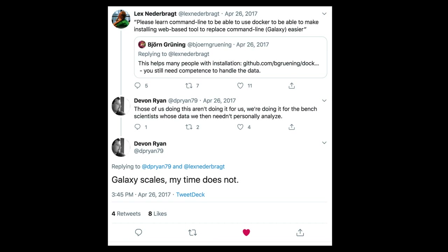I think a lot about why Galaxy, and this interaction on Twitter a few years ago really stuck out to me. Devin elegantly describes why technically savvy people still use Galaxy. It isn't always about themselves — it's also to enable others. It allows them to provide tools by scientists to allow them to do their own analysis.